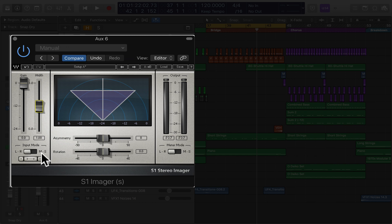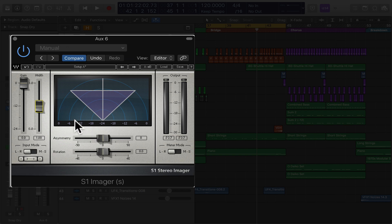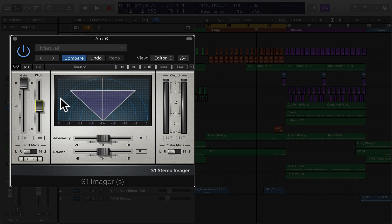You have different input modes which kind of switch between left and right and mid-side and polarity and all that. I'm not going to open up that can of worms. That's just a much longer discussion and not what we're going to be looking at here. We're just going to be looking at the basics. So, let's hear what it does.